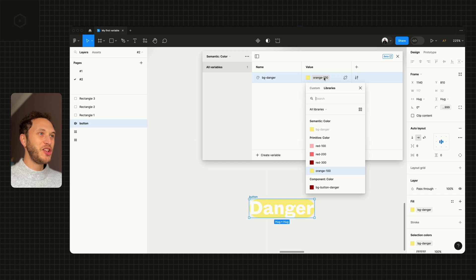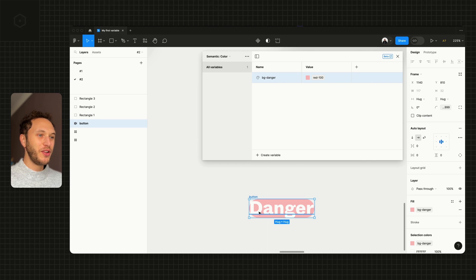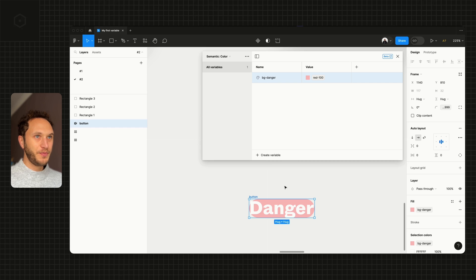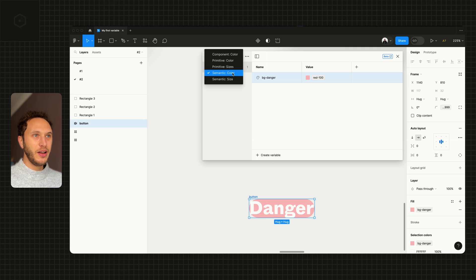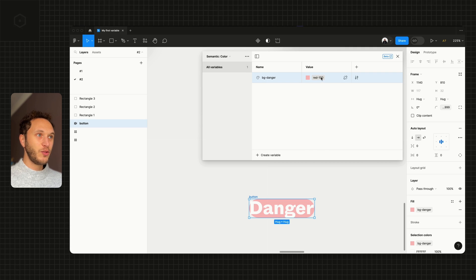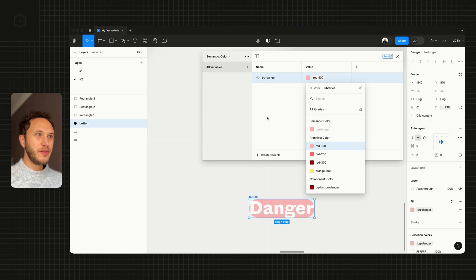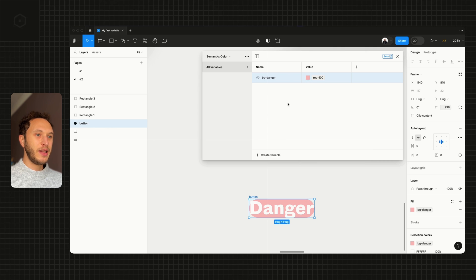If I change that alias to red-100, you can see that it's changing on the canvas too. So we've got the relationship: we have the primitive color collection and the semantic color collection. We alias or pick the other variable from the primitives into my danger selection here.